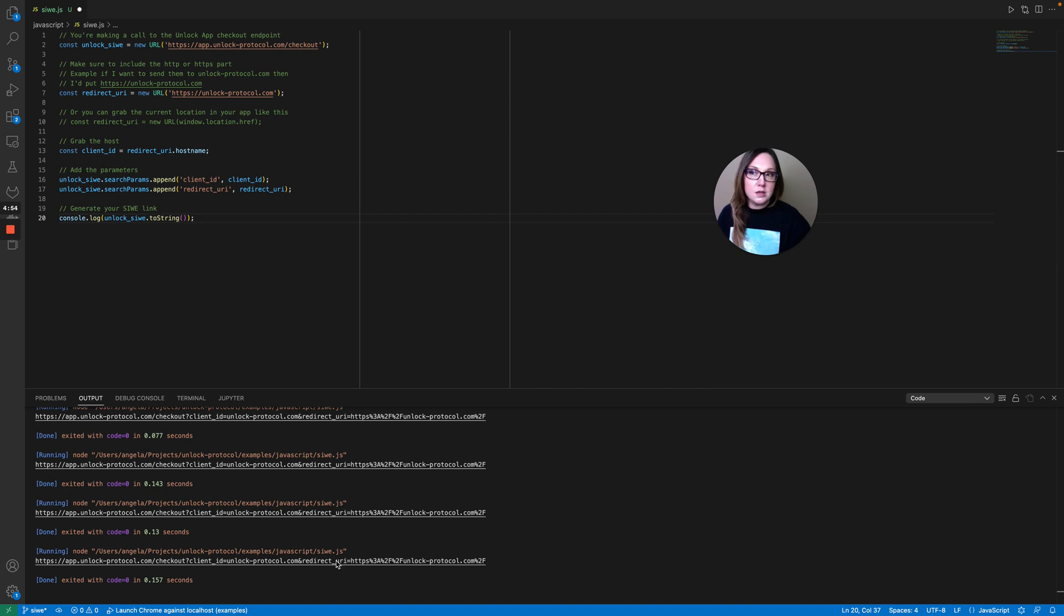Because when you encode for the web you need to ensure that you're doing things like escaping these characters, so you can just click on this here.